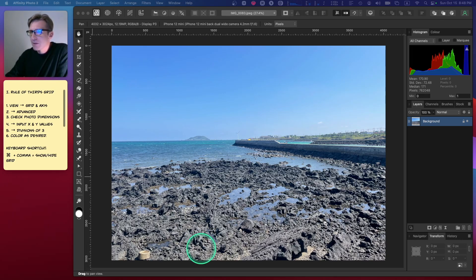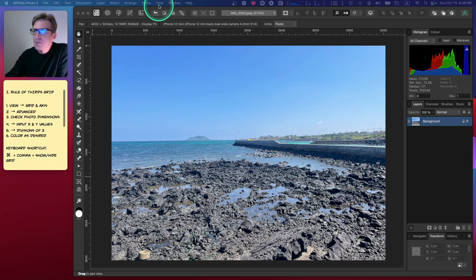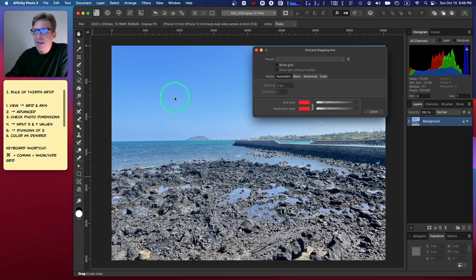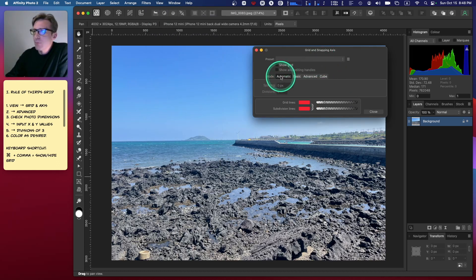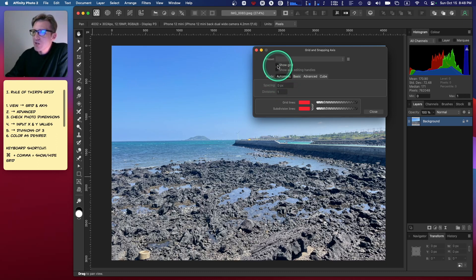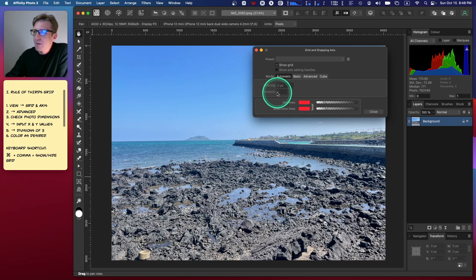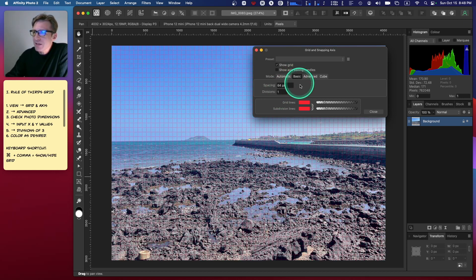The first thing we want to do is go to View, then Grid and Axis. From here you can see we've got Automatic, and Show Grid is not checked. If I click Show Grid, nothing shows up—that's because there's zero pixel spacing, one division.